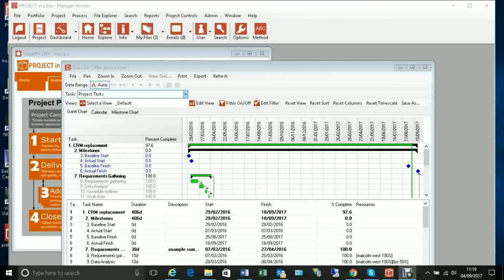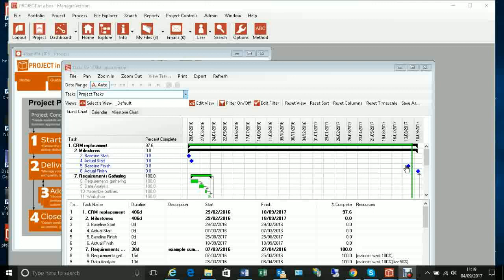Here in my plan file I have some baseline and actual milestones set up. The baselines have been set manually and the actuals are following tasks in the plan. We can see a discrepancy where the actual finish is coming after the baseline finish date as it's currently showing in the system.